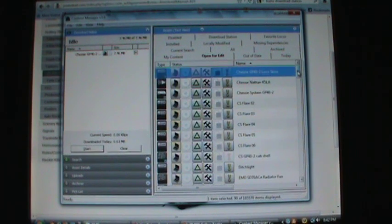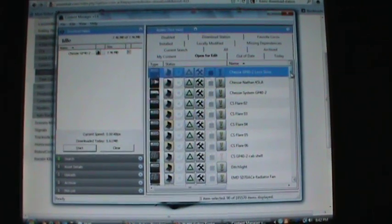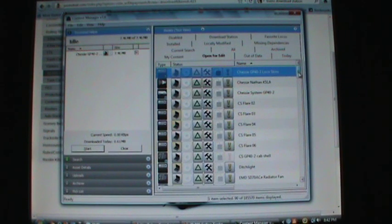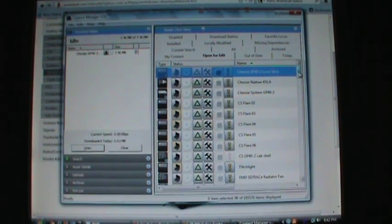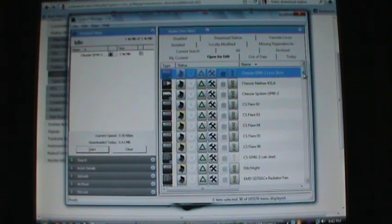That's how you download and fix stuff in Trainz 2012 and the Trainz Railroad Simulator. If anyone has any questions, leave a comment down below and I'll respond to them as soon as I can.